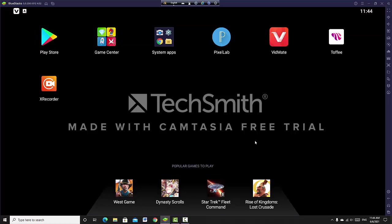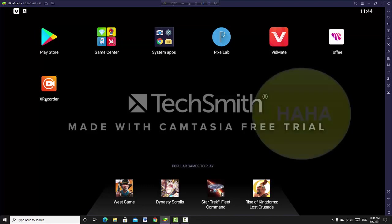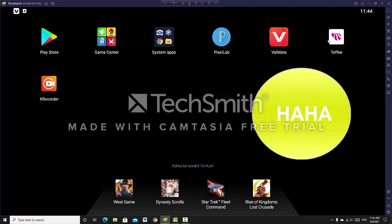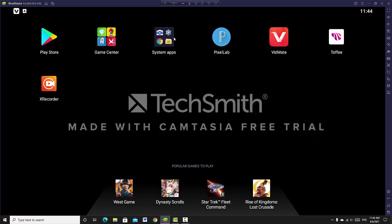Is this my mobile? I'm on mobile. I can't see x-recorder, bitmap, pixel lab... all these apps. Play Store.